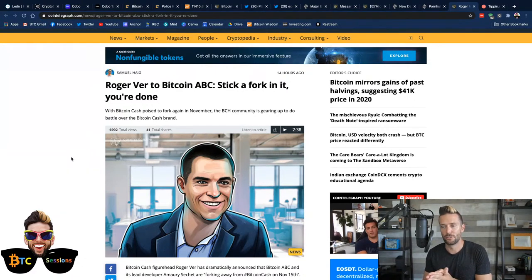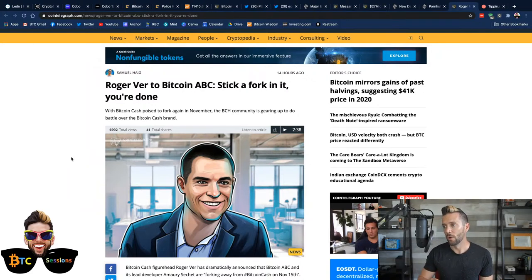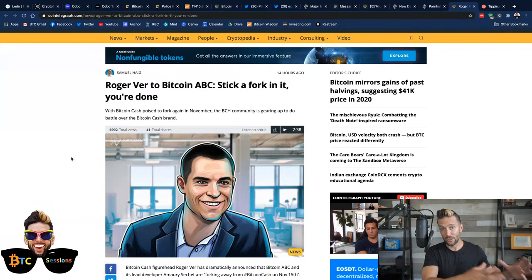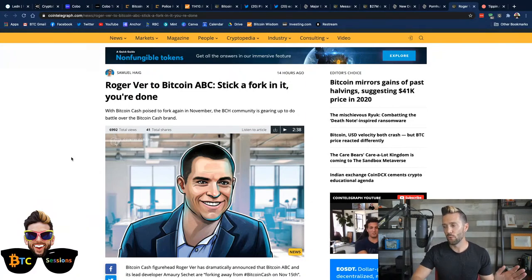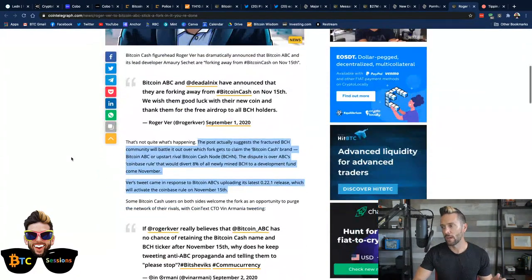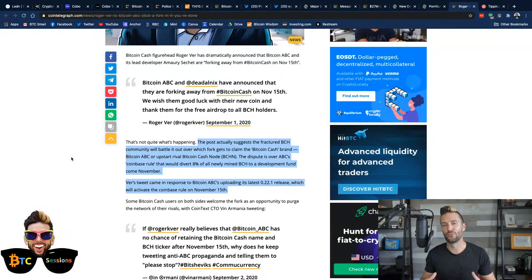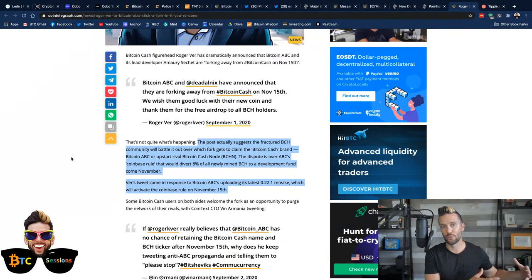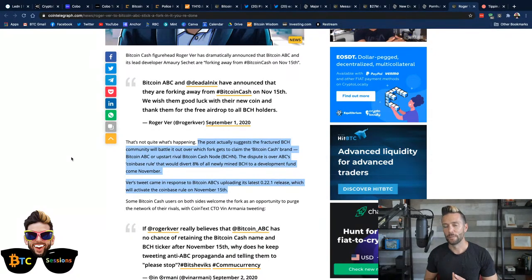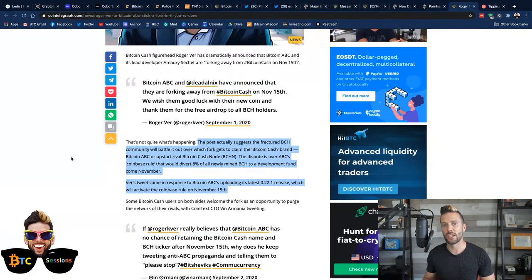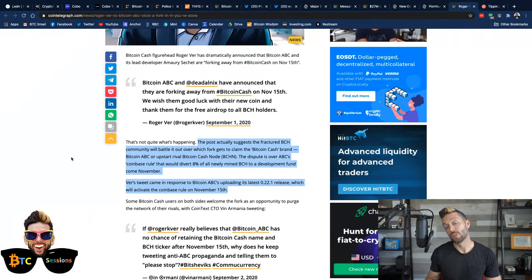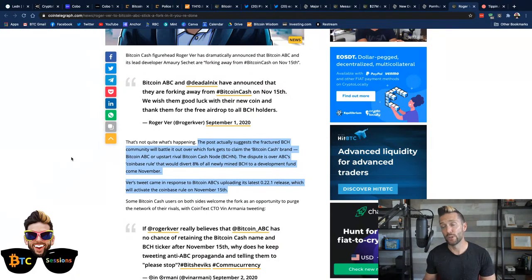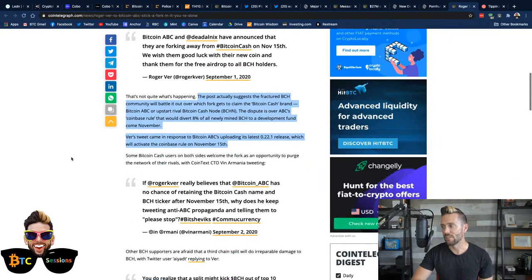Well, now Bitcoin Cash, the one with Roger Ver, is once again forking. And this is around the idea that they want to fund developers, not Roger Ver himself, but the other people that are forking off to create another coin. They want to fund developers by every time a miner mines a block, 8% of that revenue would go to a developer fund, which sounds a lot to me like tax. So I'm actually kind of with Roger on this one in that that sounds like a terrible idea.